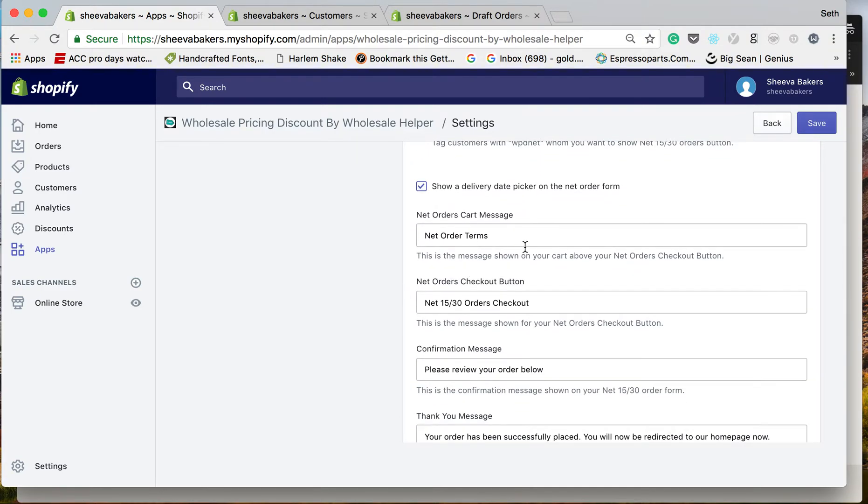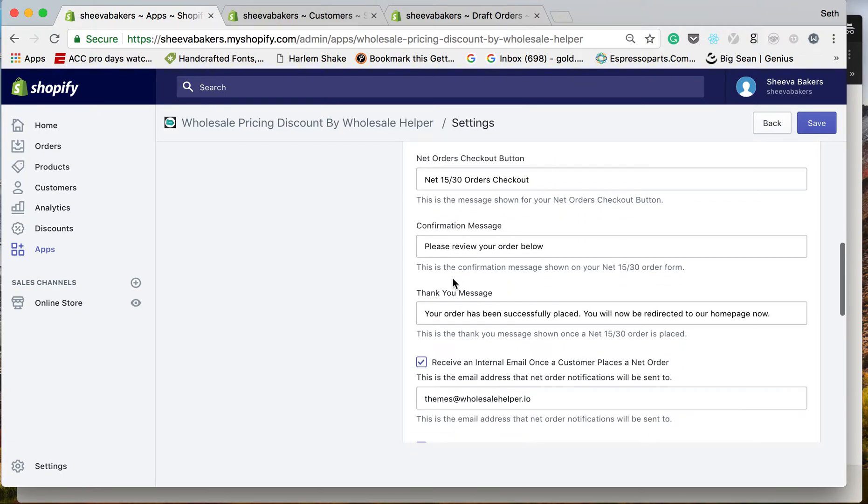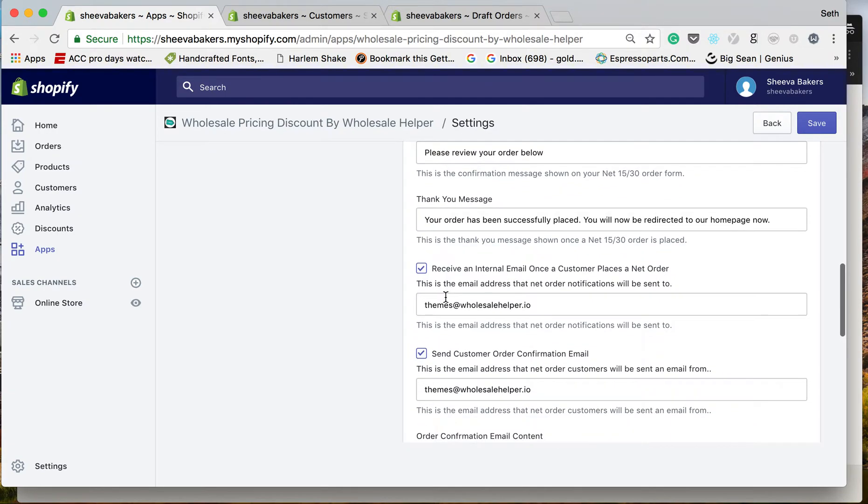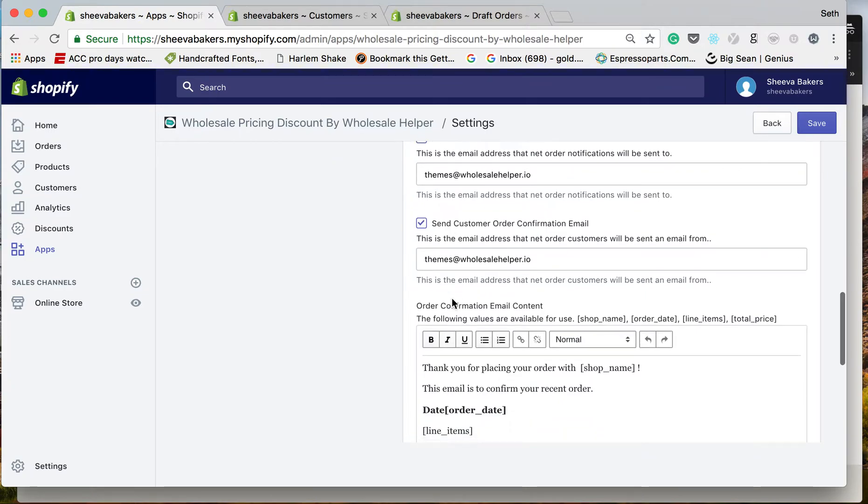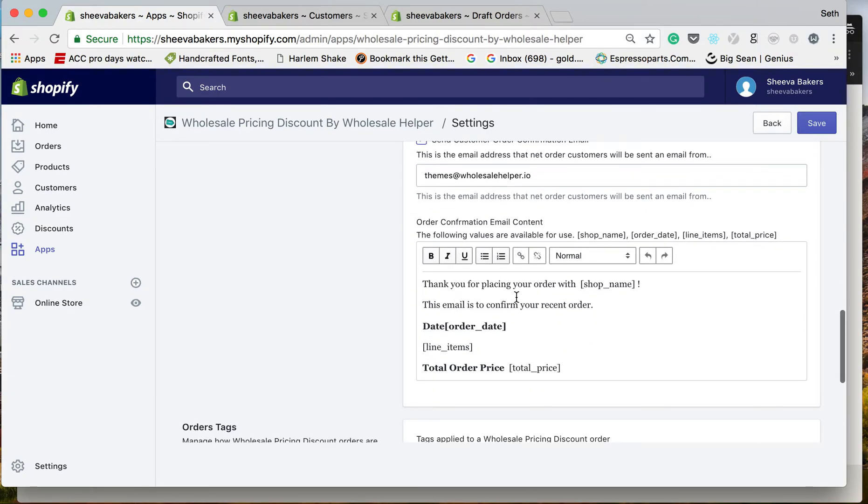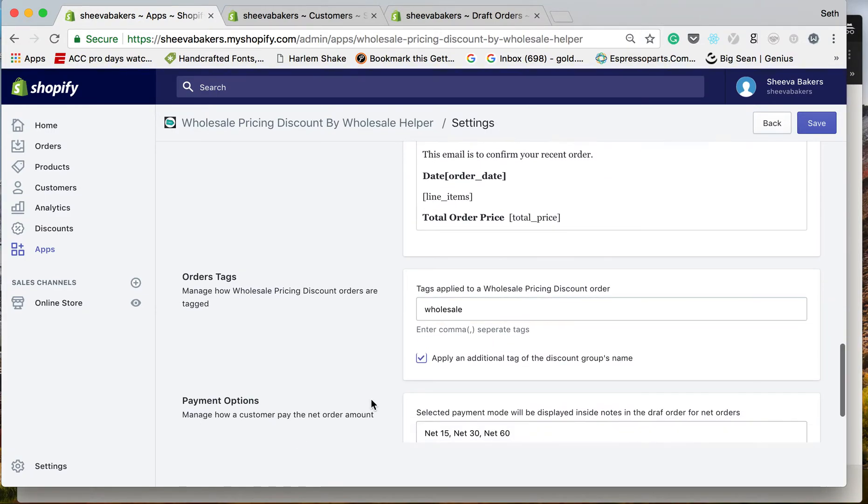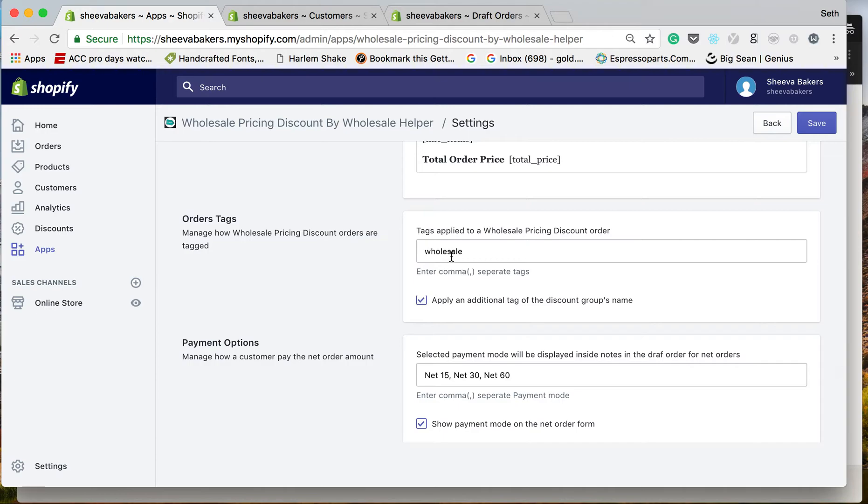You can customize the button, confirmation messages, where emails should be sent after confirmations from customers, and you can template-ize everything. This is showing what discount is applied.